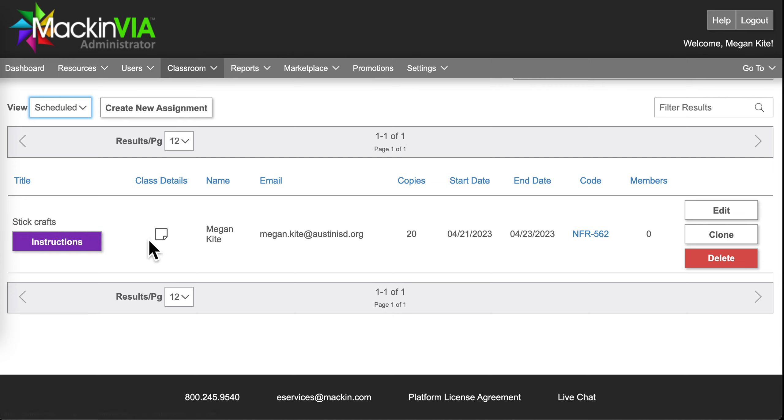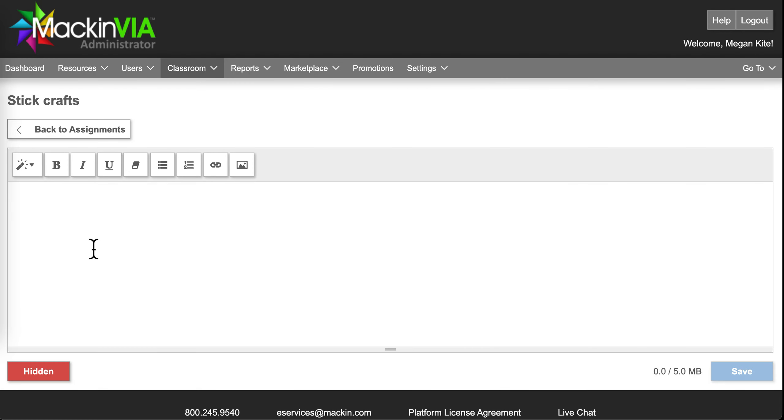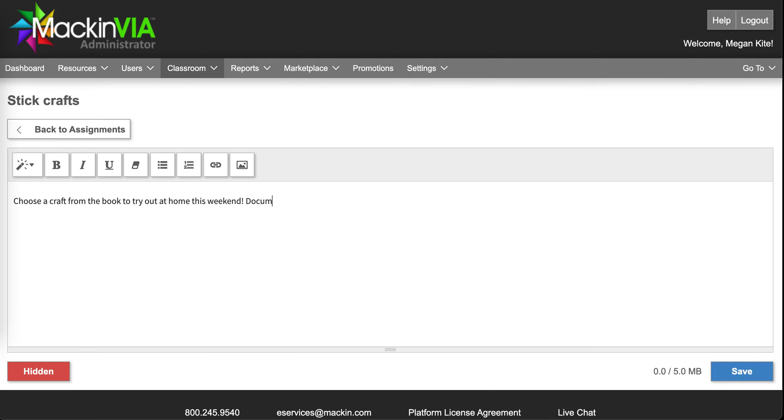Now, I would suggest going ahead and editing the instructions so your students know what to do. I would say choose a craft from the book to try out at home this weekend. Document your craft on Seesaw.